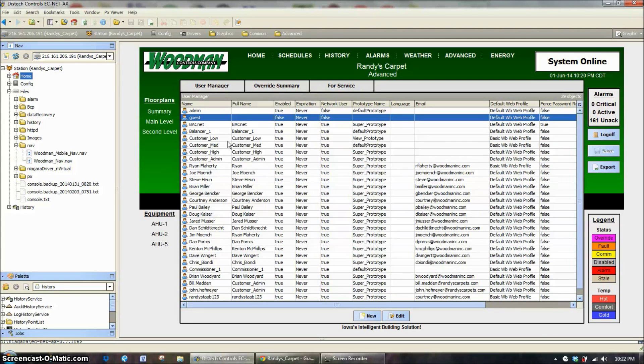The rest of these, like BACnet and Balancer, some of those are all just defaults that are built into the system.